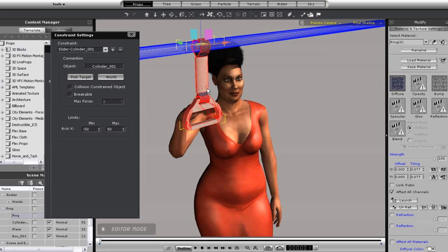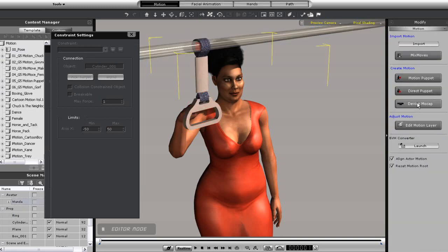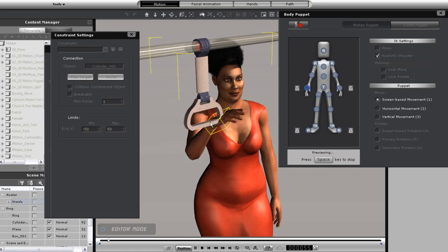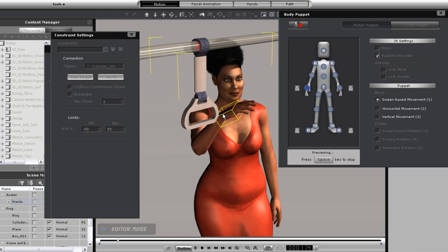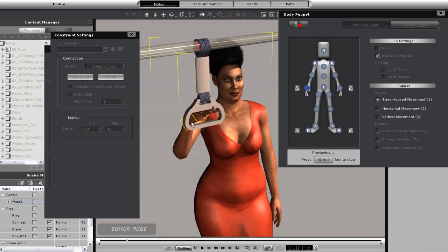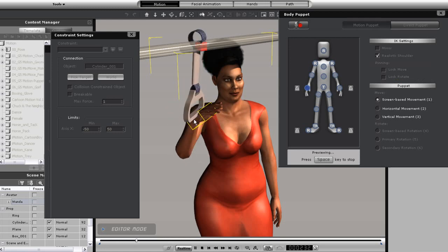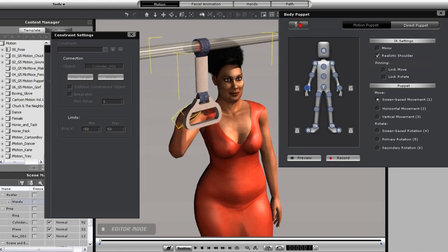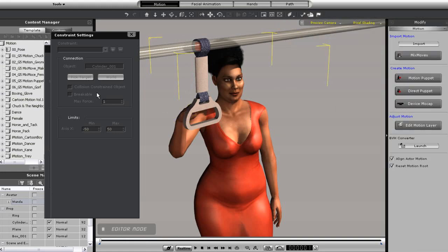Notice that when I do my direct puppet with Wanda this time, that the handle will be more constricted. This is a common problem when two separate constraints are applied to the same object.